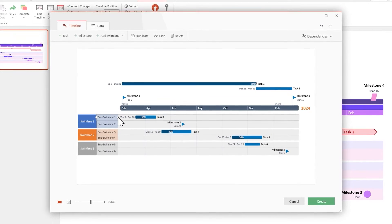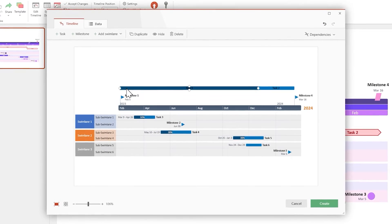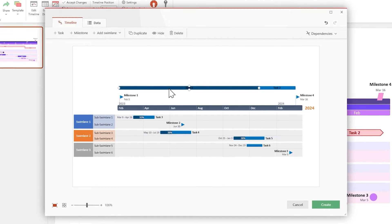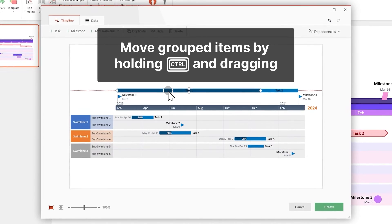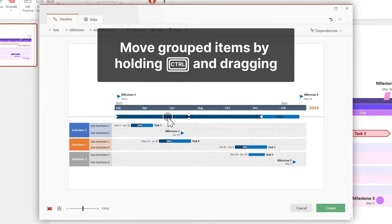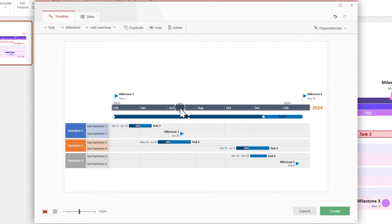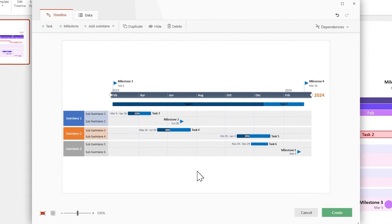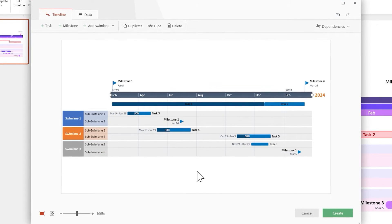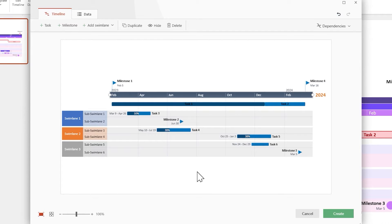Then, let's use the Drag and Drop feature to group these tasks together. And then move the entire group by holding the Ctrl key and dragging. Now center everything by moving the time scale. There, your timeline already looks better.